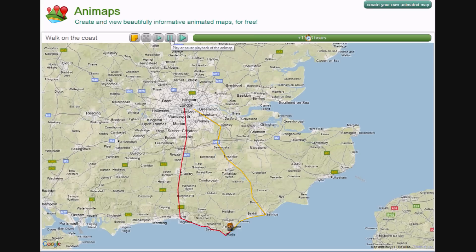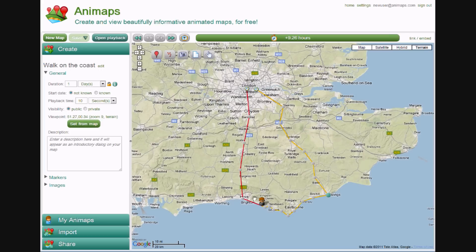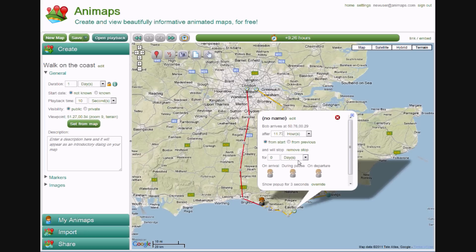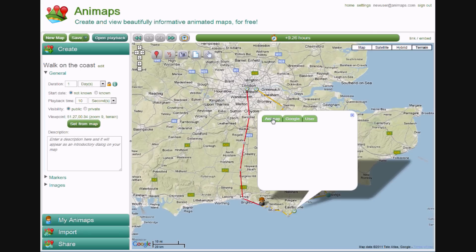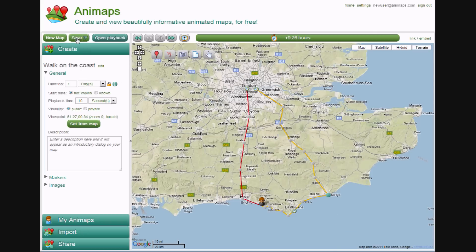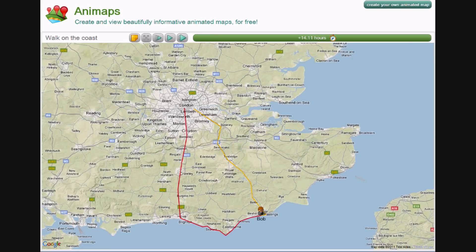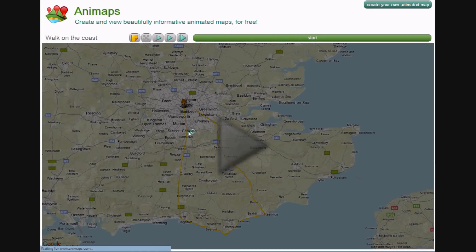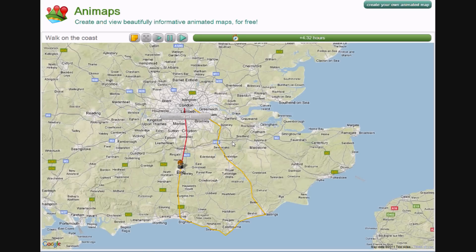I now want to show that Bob had lunch in Eastbourne for a few hours. Back in the editor, we click on a waypoint at Eastbourne, and where it says it will not stop, we change that to stop here for three hours. We can also change the icon again, so that during that pause it will be a little food and drink icon. Let's save that and see how that runs. Bob heads down to Eastbourne, pauses for three hours while having lunch, and then continues.